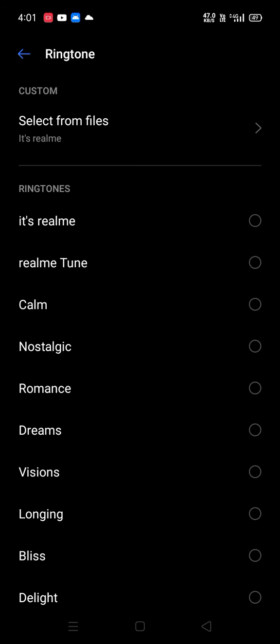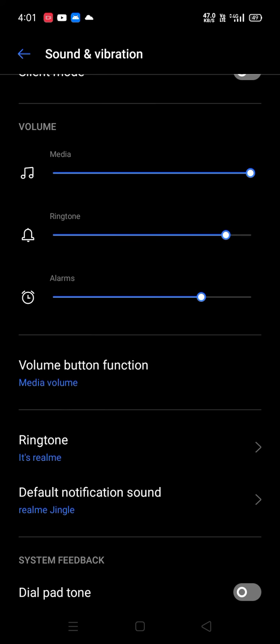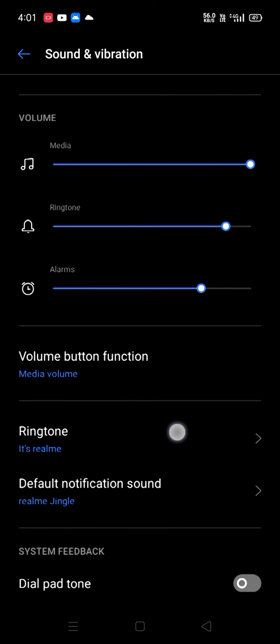I am selecting this 'Realme' MP3 file. I've selected it, now going back.